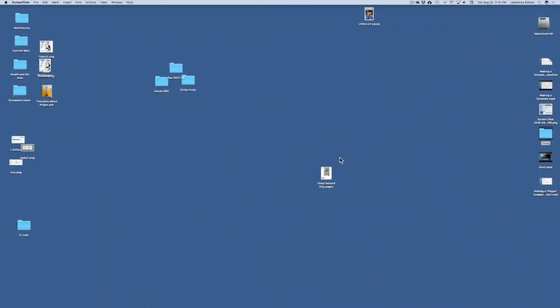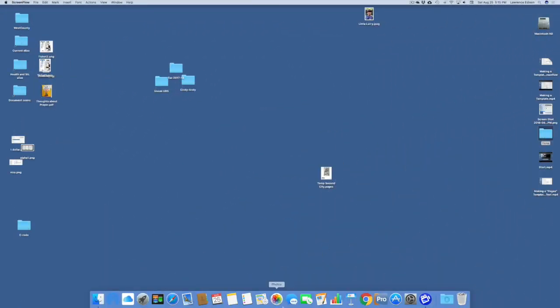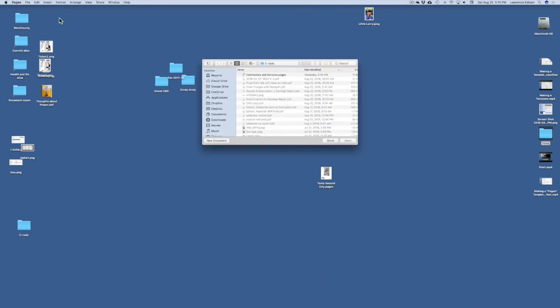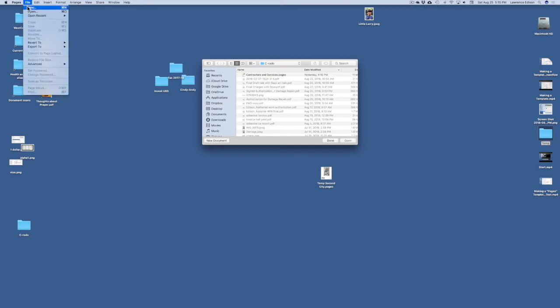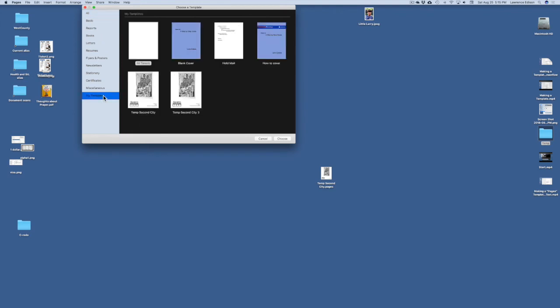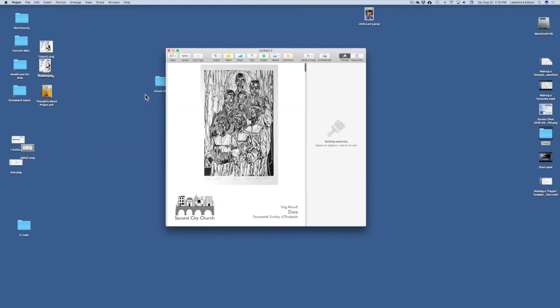So how do we use that template? Well, let's go ahead and open up Pages. And we'll come up here. File. We're going to start new. And instead of using the all, we can scroll down in here and just come right down onto My Templates, and there it is. There's the template. We'll double-click to use it.